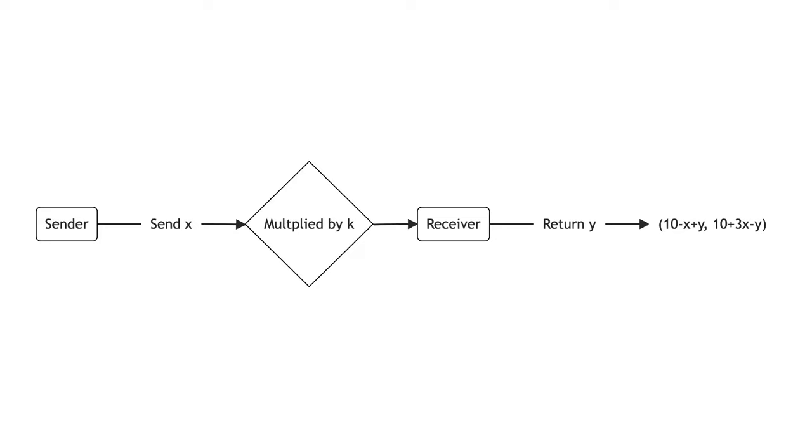The game-theoretic equilibrium is for the receiver to return nothing, so the sender sends nothing. Contrast this with what happens in experimental settings.